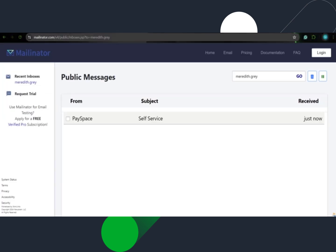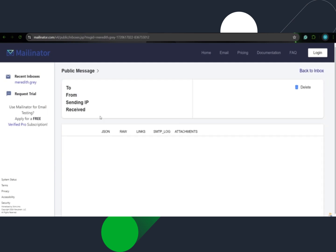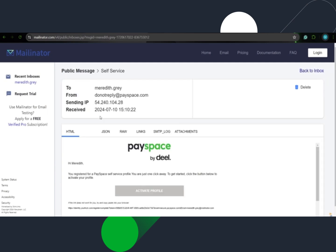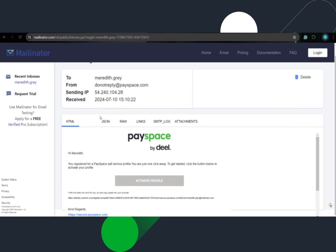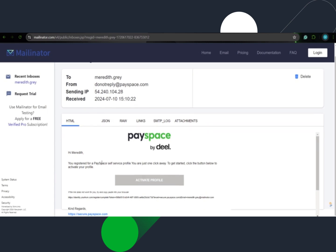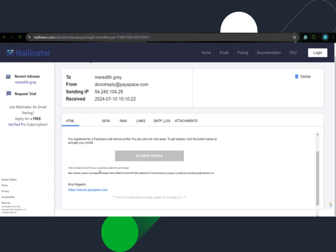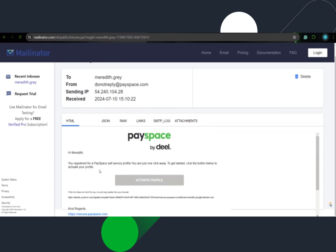They will have to access their email inbox to open the activation email. To complete the registration, the user has to click on the activate profile button.